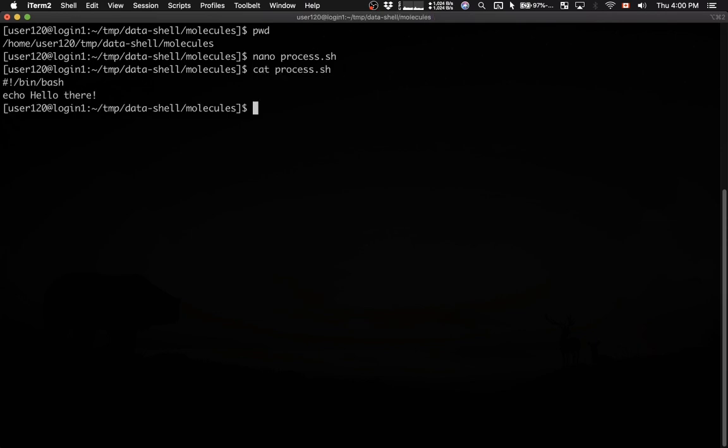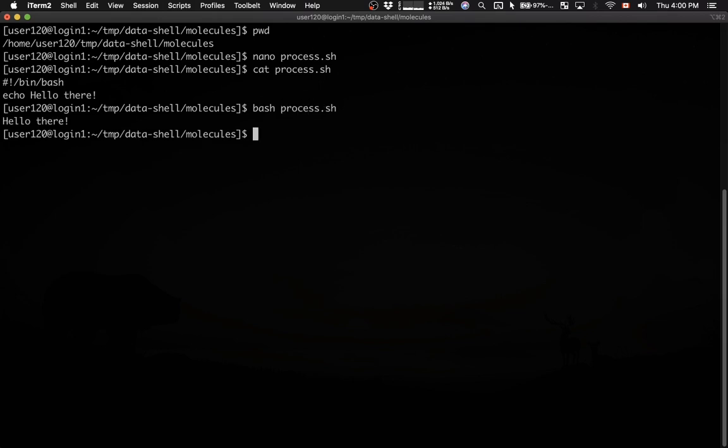Then I'm going to run it. I'm going to show you two different ways to run a bash script. The first one, you can say bash followed by the script name. When I hit return, it runs the executable line in the script. So it prints hello there.